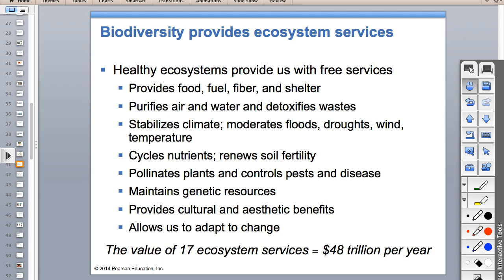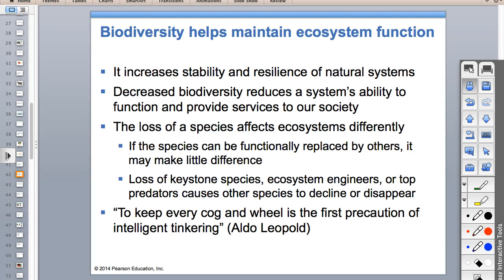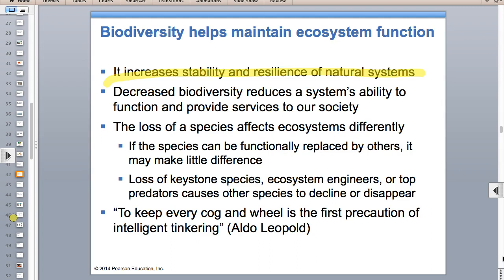Biodiversity gives us ecosystem services - things we get for free: pollination, water purification, making oxygen, cycling nutrients, making soil. When we have biodiversity, it increases stability and resistance. When you lose a keystone species - those species more important to the ecosystem than you'd expect from their numbers - you can have a trophic cascade, especially if it's a top predator where the trophic levels underneath fall apart. We also have ecosystem engineers like beavers or prairie dogs.